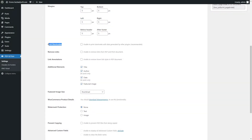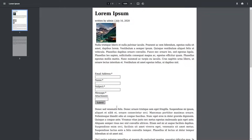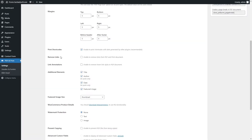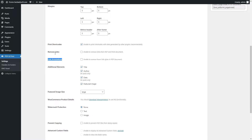Enable the Print Shortcodes option to print shortcodes data generated by other plugins. When this option is enabled, the data added by means of another plugin's shortcode will be displayed in the PDF file as follows. Enable the Remove Links option to remove links from PDF and print documents. Enable the Link Annotations option to remove hover link styles in PDF documents. Note, this option is available only if the Remove Links option is disabled.